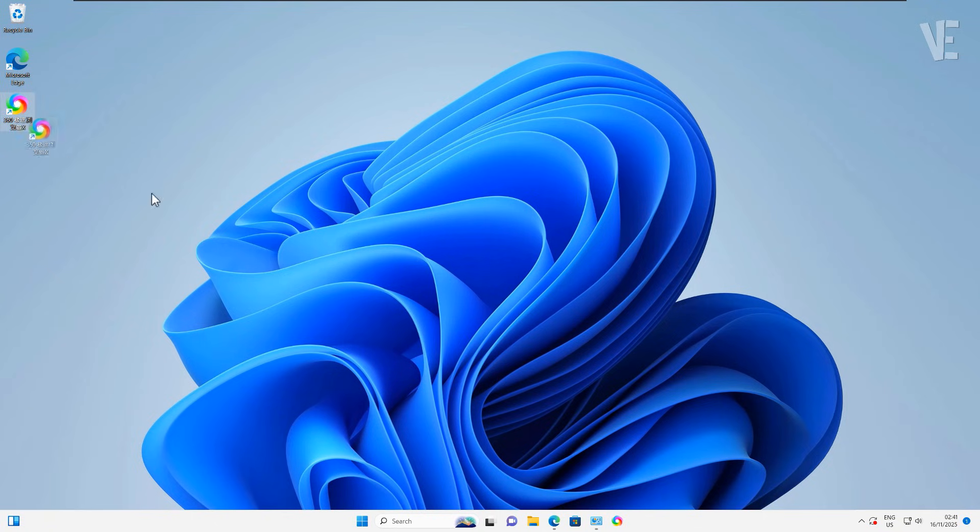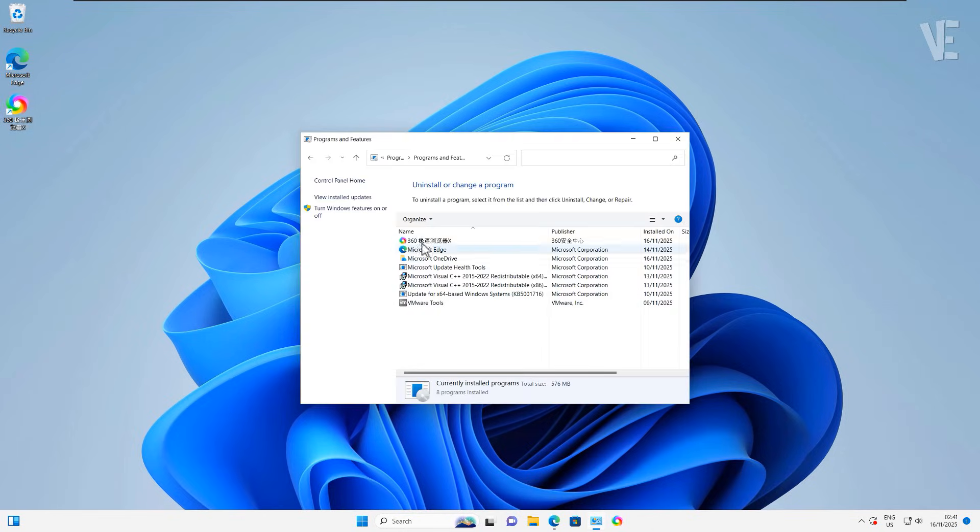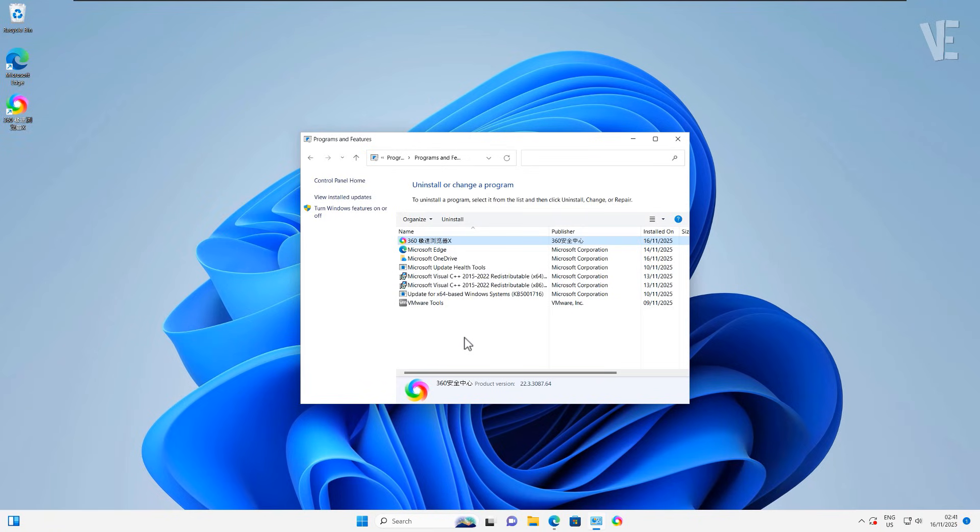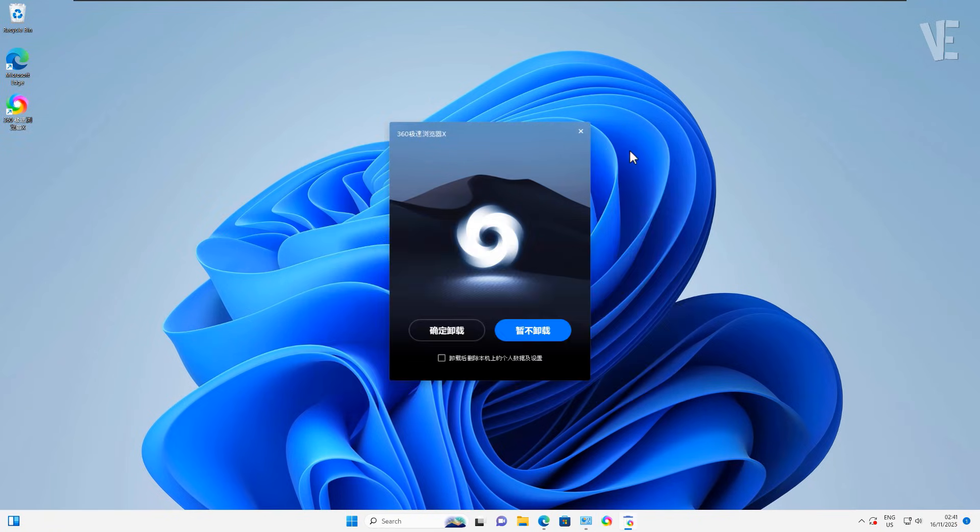Hey everyone, welcome back to Victor Explains. In today's video I'm going to show you how to completely uninstall the 360 extreme browser from Windows 11, 10, 8, or 7, even if it refuses to uninstall the normal way.